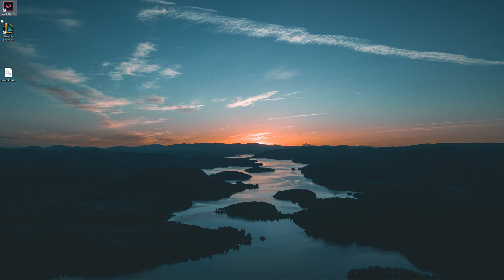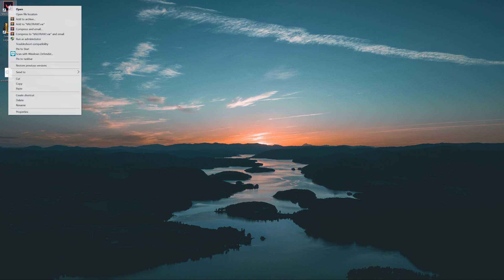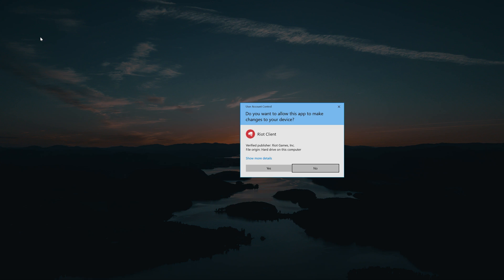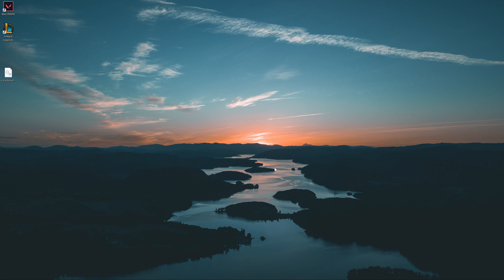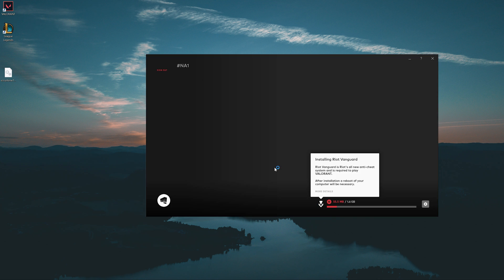Right click your Valorant Shortcut and select Run as Administrator. Press Yes. Wait for the launcher to repair itself.